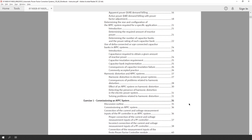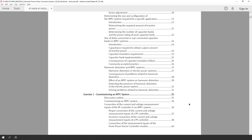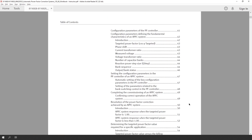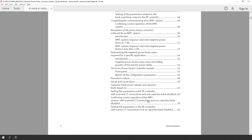Then in the first exercise, we will learn how to commission an APFC system — how to do the connections, how to configure the parameters, the resolution of the power factor correction that is achieved, and determining the power factor value targeted for specific applications.